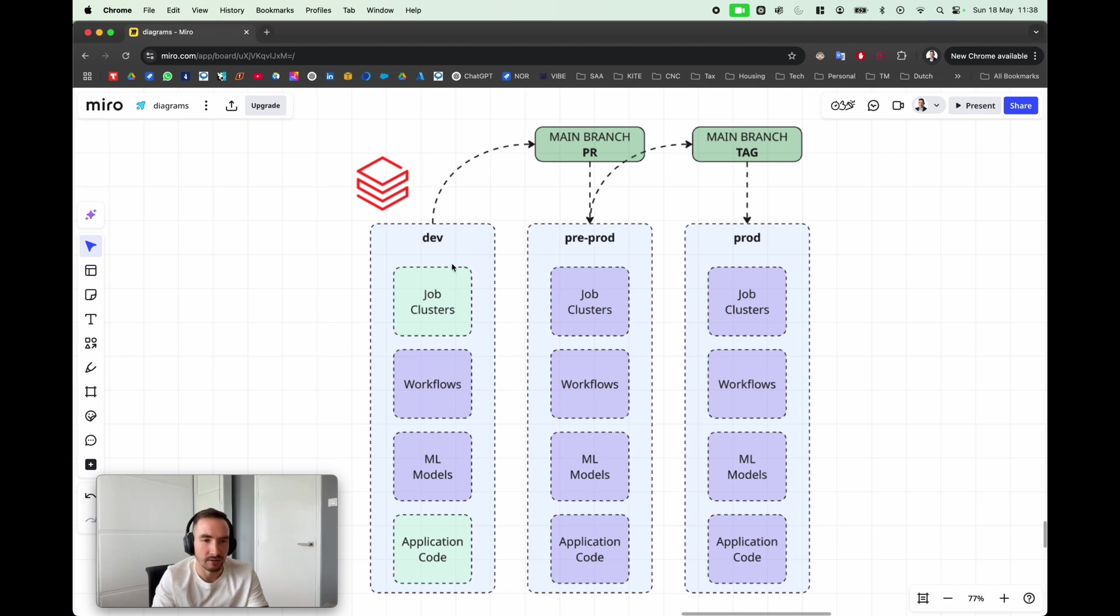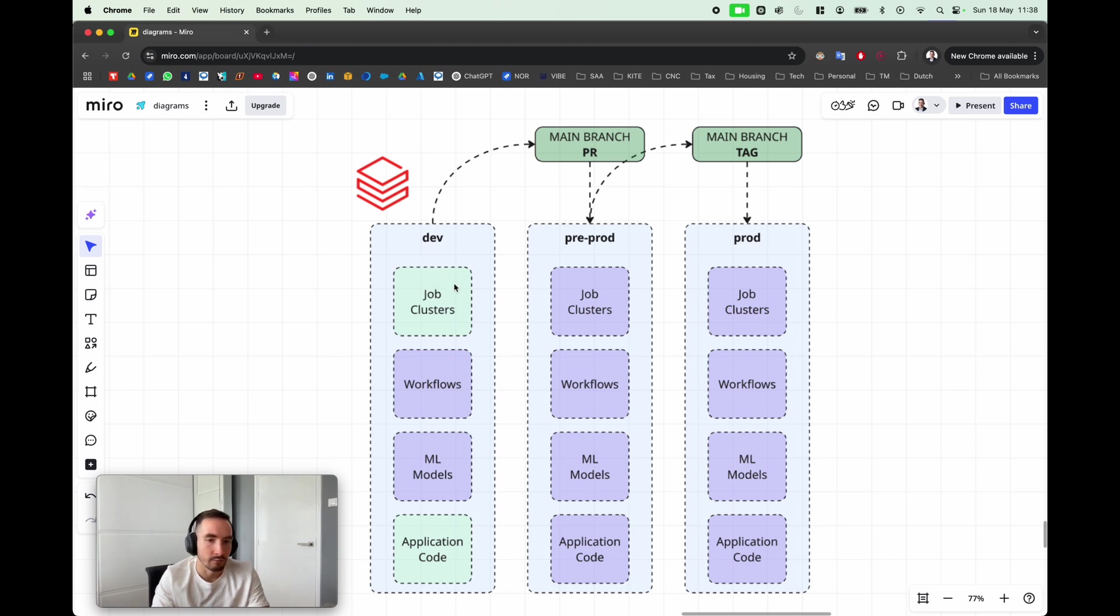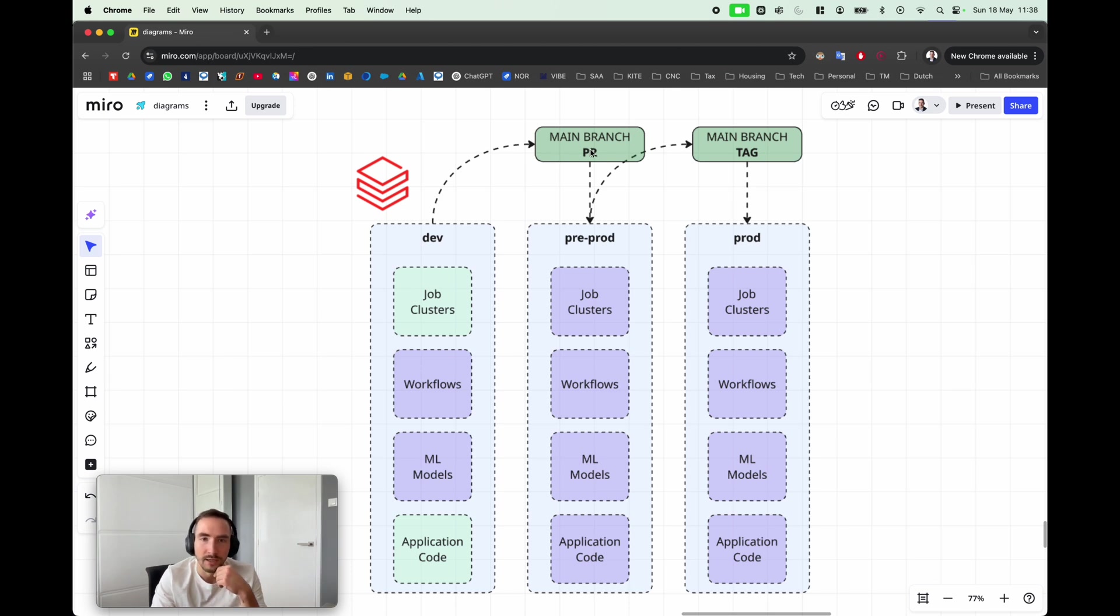After developing this feature and testing it in your development environment, you eventually would merge that code into your main branch to become your source of truth, so to speak. And once this pull request is opened and approved...